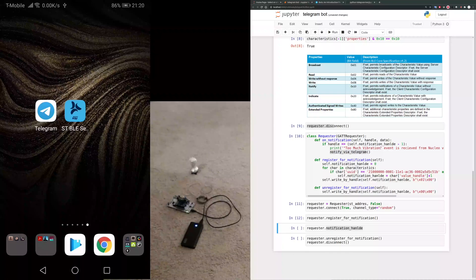It prints this one and also this one should send a Telegram notification here. Let's test it, let's see.